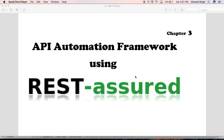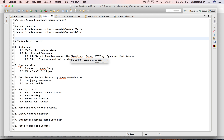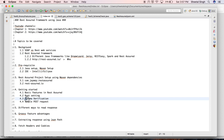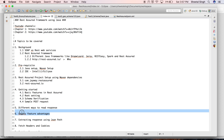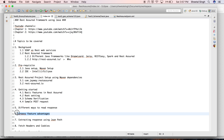Hello friends, welcome to the API Automation Framework using REST Assured. This is chapter 3. Last time we missed the topic of schema verification, so we will cover that today. We will also cover Groovy features — this is one of the best features that REST Assured provides.